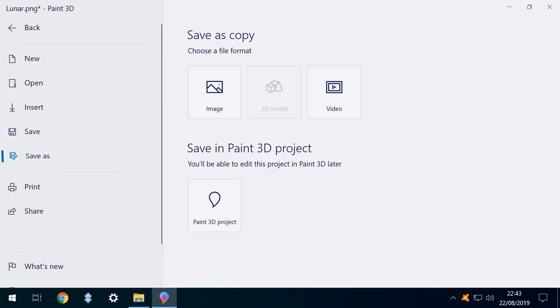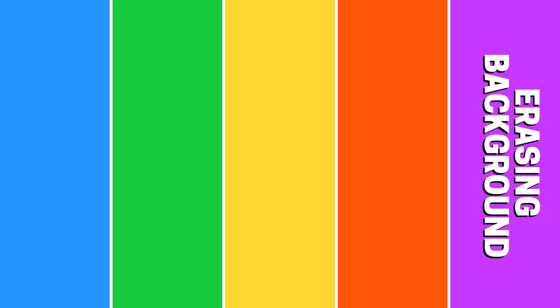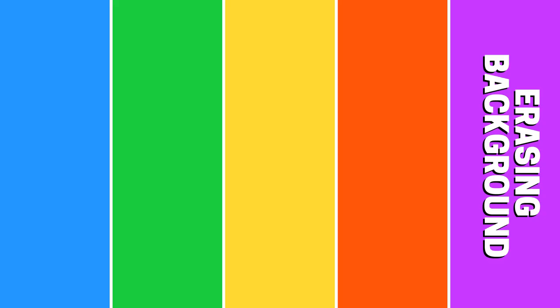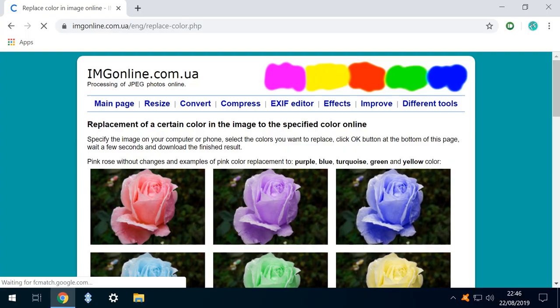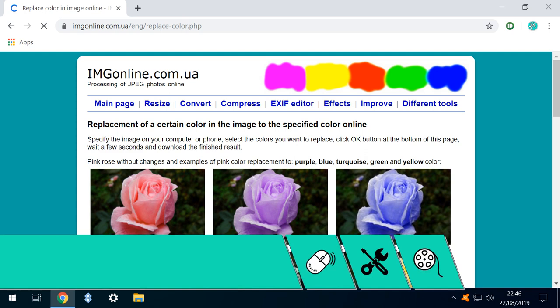Returning to the main menu, we select Save As, to save the newly amalgamated image, and here is the final version. For our second trick, we will replace colors within an image, and rather than simply replacing uniform flat color, we will replace multiple shades related to a base color.